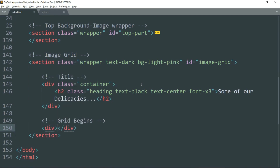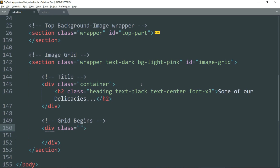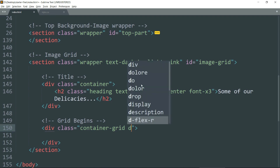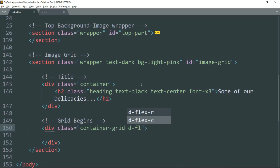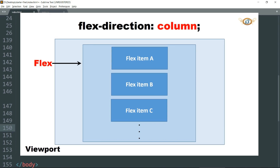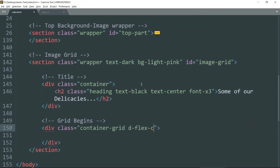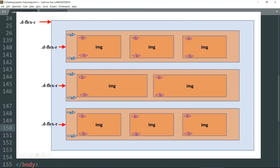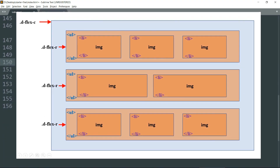Let's start with the grid. Create a div — this div will be the container for the grid. Give it a new class, say 'container-grid', so that we can add padding and margin appropriately for this image grid. Then 'd-flex-c' so that we can create the image grid row-wise. Because of this class we are going to get elements aligned into different rows but in a single column.